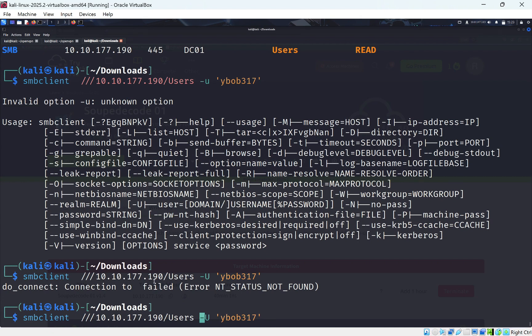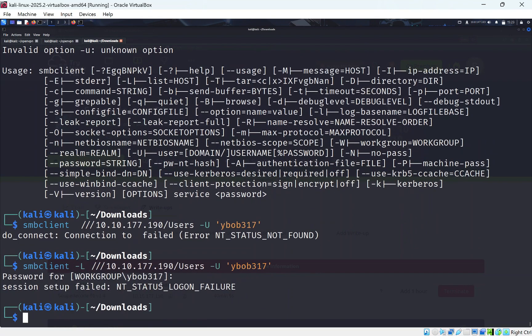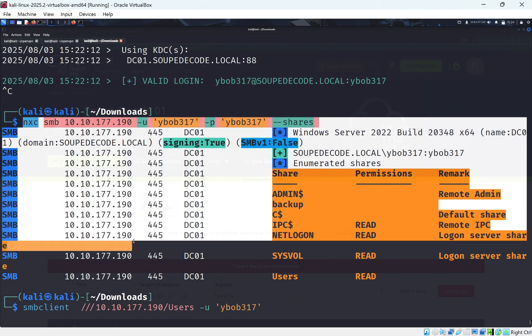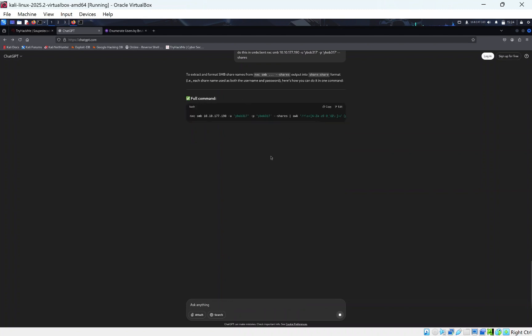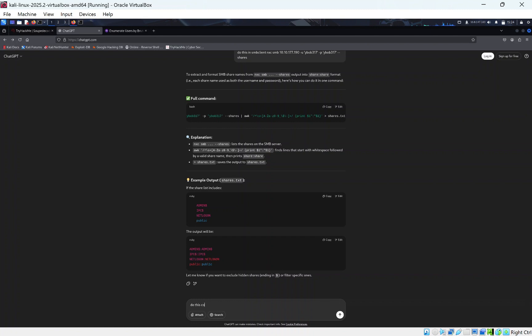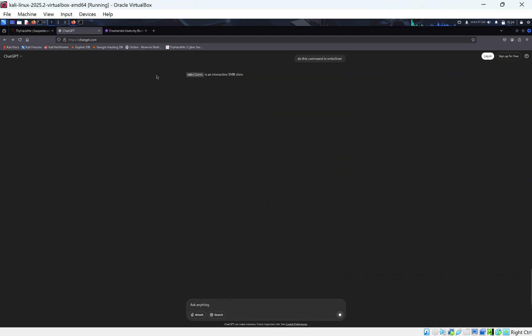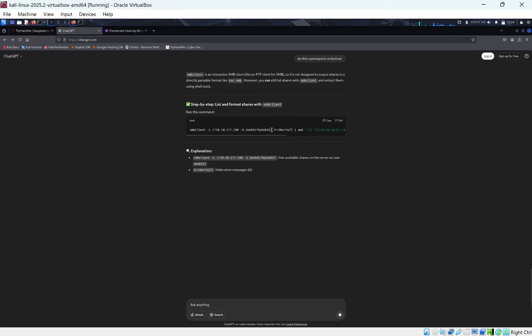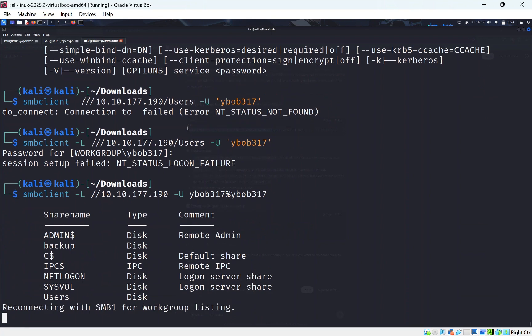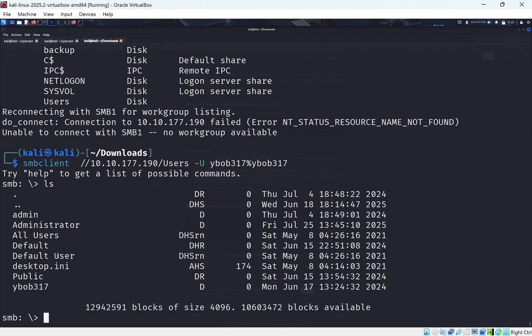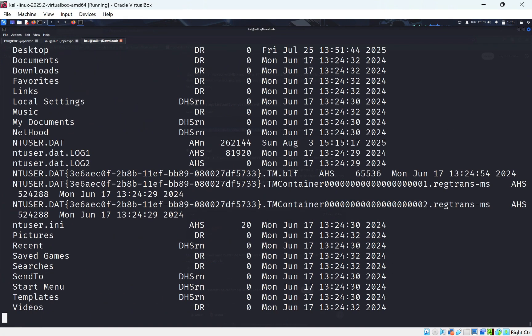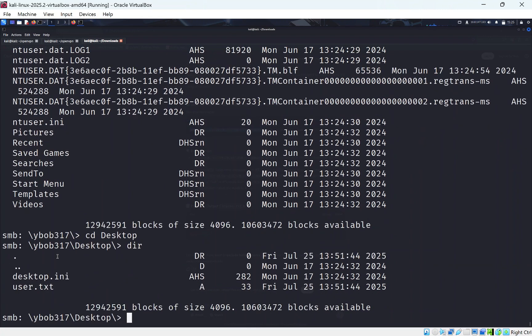After some trial and error with the SMBclient flags — asking ChatGPT to help convert the command — we get the correct syntax. We list shares, identify the 'users' share, connect as bob, then cd into bob's directory and navigate to his Desktop to retrieve user.txt.